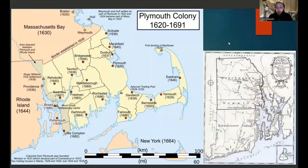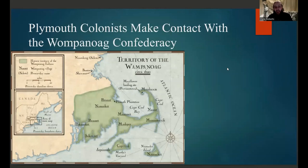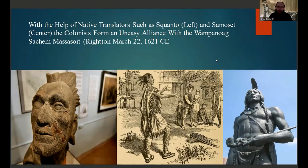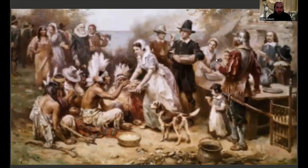The first colony created was the Plymouth Colony, which would shortly after being founded make contact with the Wampanoag Confederacy. This contact was done with the help of native translators such as the famous Squanto, but the individual who had the most hand in helping the colonists contact the Wampanoag was an individual by the name of Samoset. With the help of Samoset and Squanto, the colonists were able to form an uneasy alliance with the Wampanoag sachem Massasoit on March 22nd of 1621 CE.